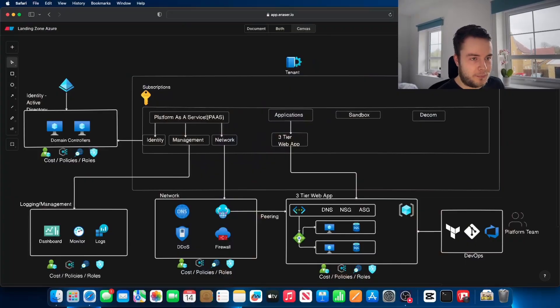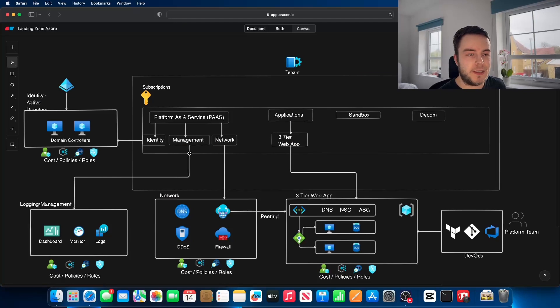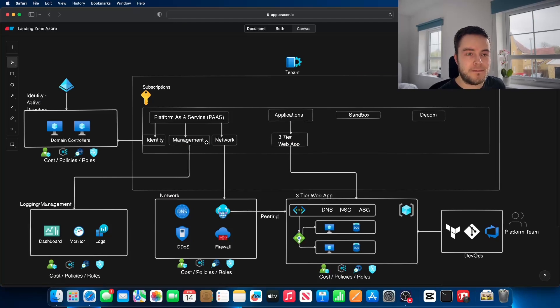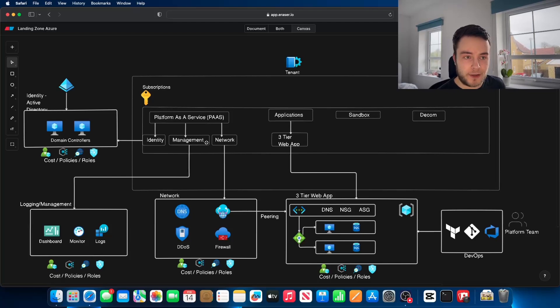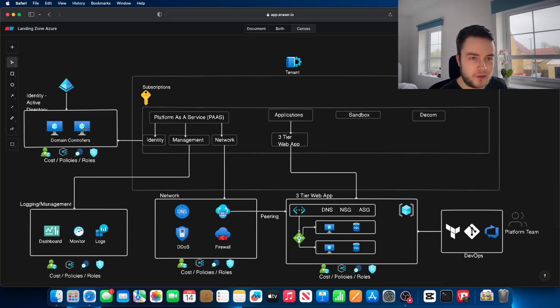As we can see here, we have a platform as a service, which is what a lot of companies like to call it. That platform as a service is normally managed by a platform team of cloud engineers or DevOps engineers. Identity is where you're going to store your domain controllers.